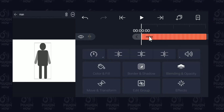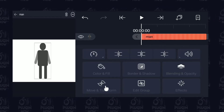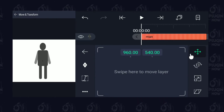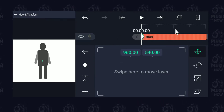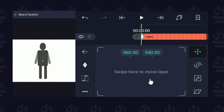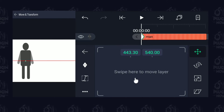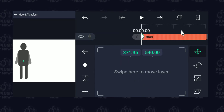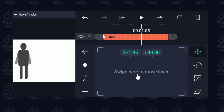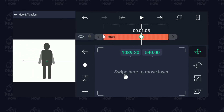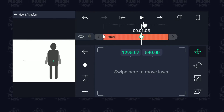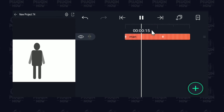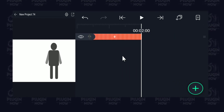Let's go to the beginning of the timeline and quickly add some animation. Tap on Move and Transform, make sure you're on the position icon, and tap to add a keyframe. On this first keyframe I'm going to move this person to the left. Then on the timeline I'll move this person to the right. Let's play it — you can see the person is moving from left to right.